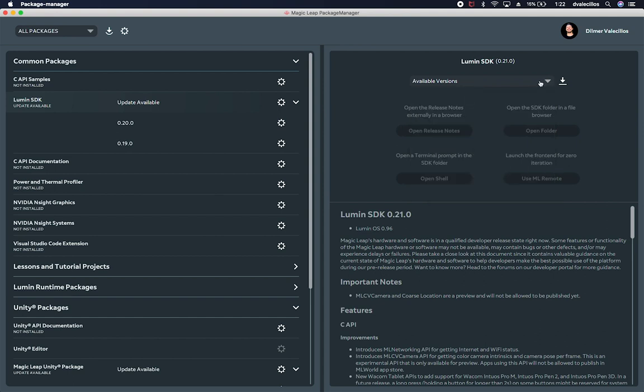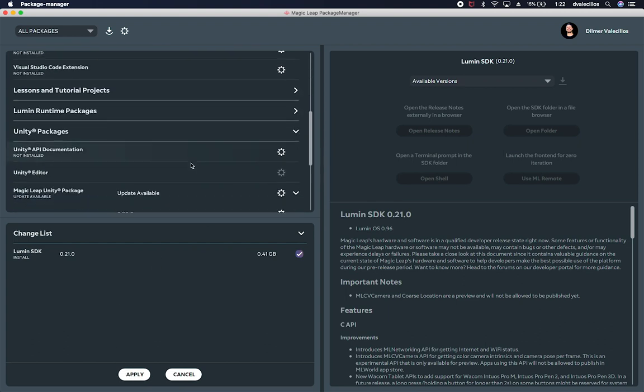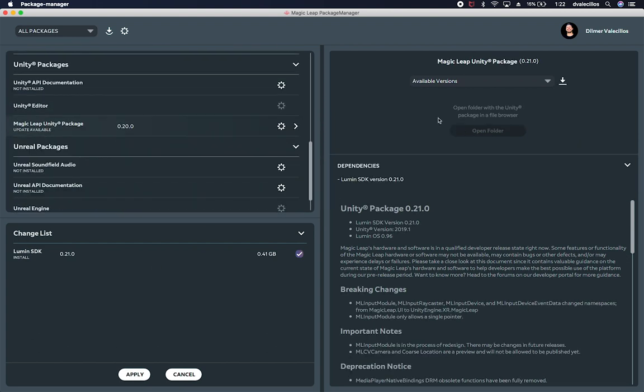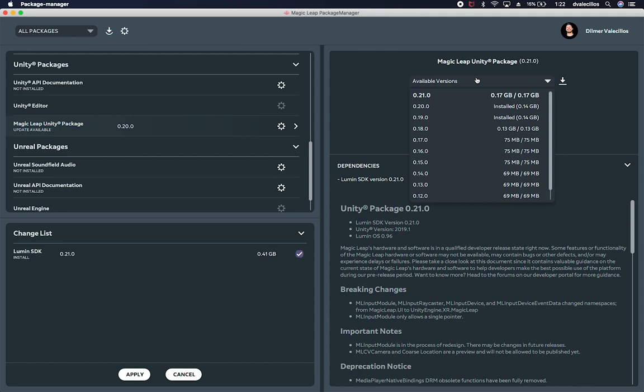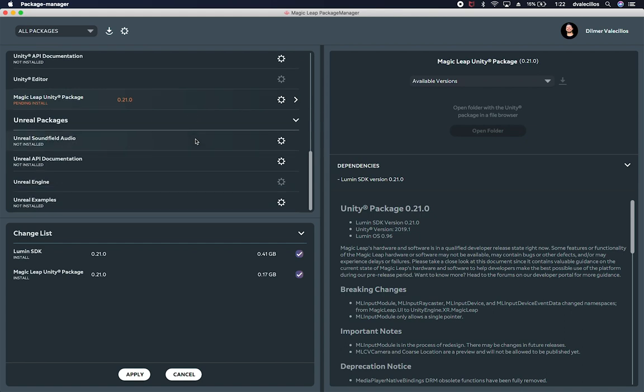So I'm going to go ahead and install and update the Looming SDK to 0.21.0. And I'm just going to say download and it looks like it's pending install. So I'm not going to install it just yet and then also do the same thing on the Package Manager. I'm going to say download that. So this gives you a list of things that we will be updating.